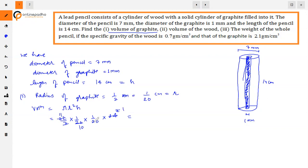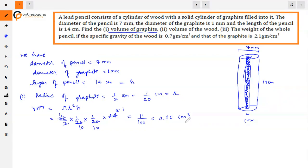Solving this completely, we get 11/100, that is 0.11 centimeter cube. So the volume of graphite is 0.11 cm³. Now for the second part, the volume of wood.